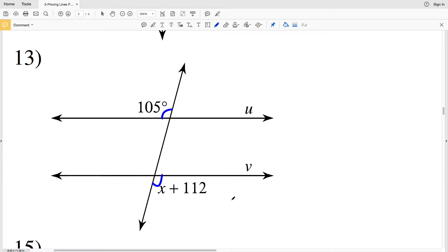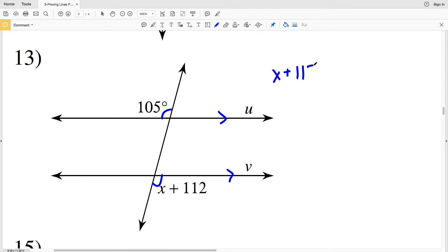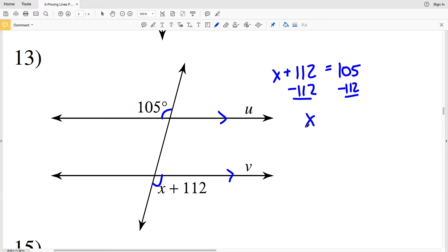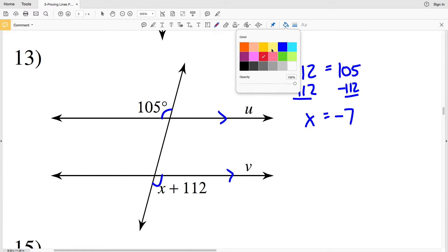In number 13 the angles are alternate exterior angles. Just like alternate interior angles, for lines u and v to be parallel, the alternate exterior angles must be congruent. So X plus 112 must equal 105. Subtracting 112 from both sides gives X equals negative 7.